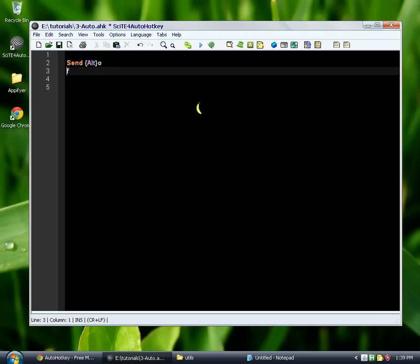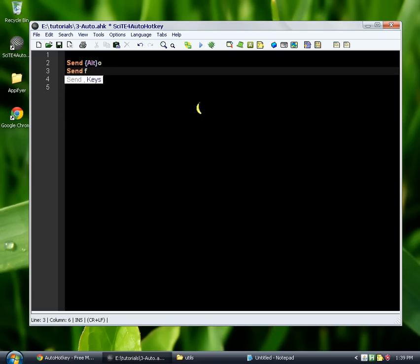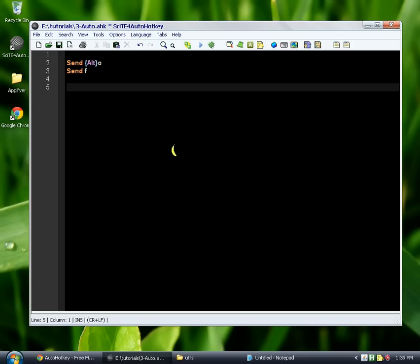For clarity, we could also split it onto two lines. So we send this, and then we send F separately.